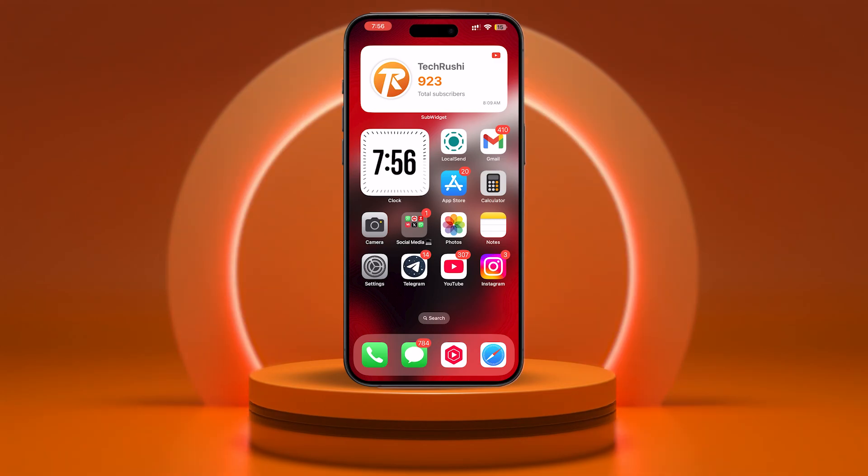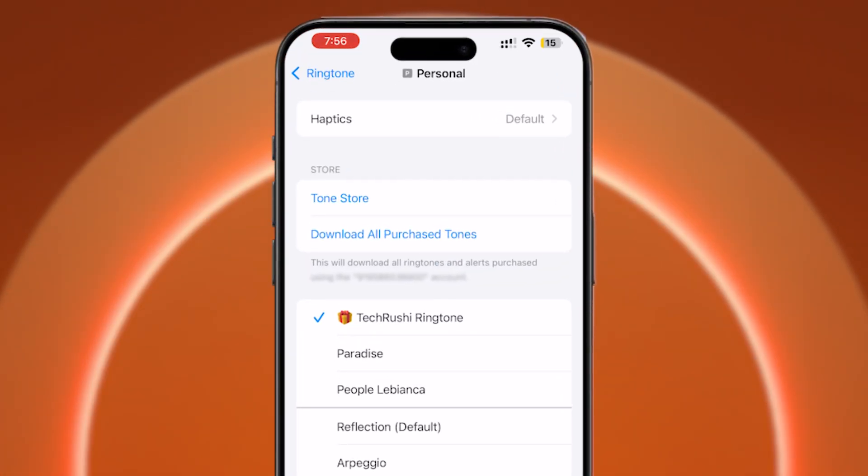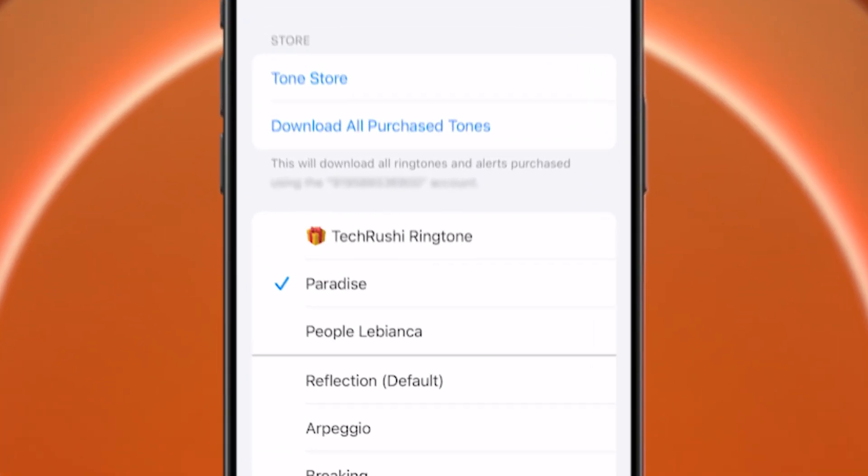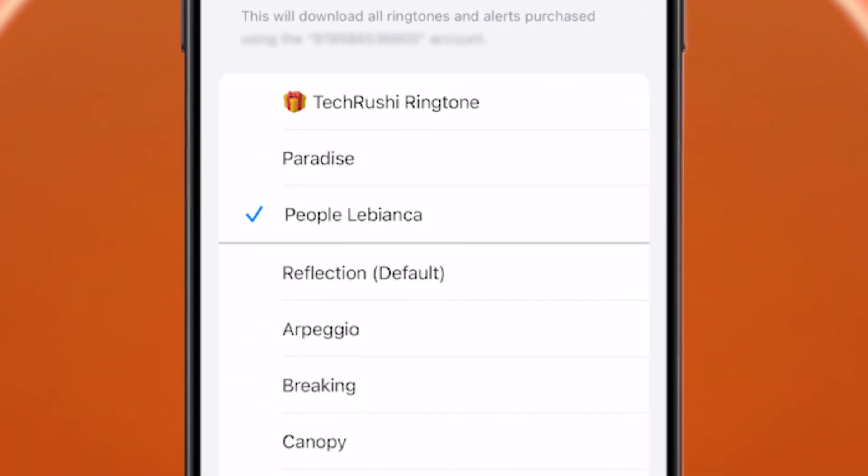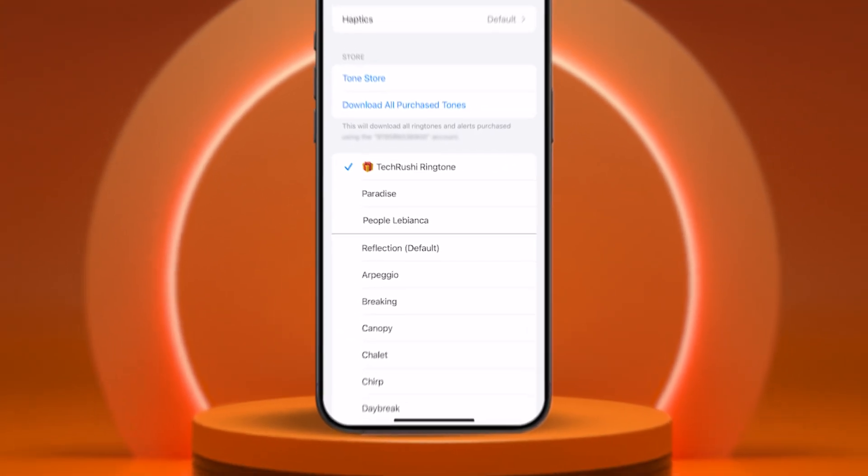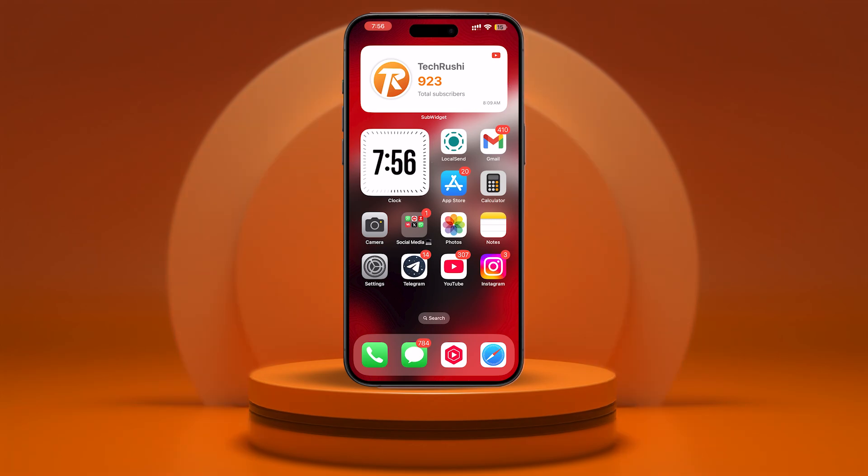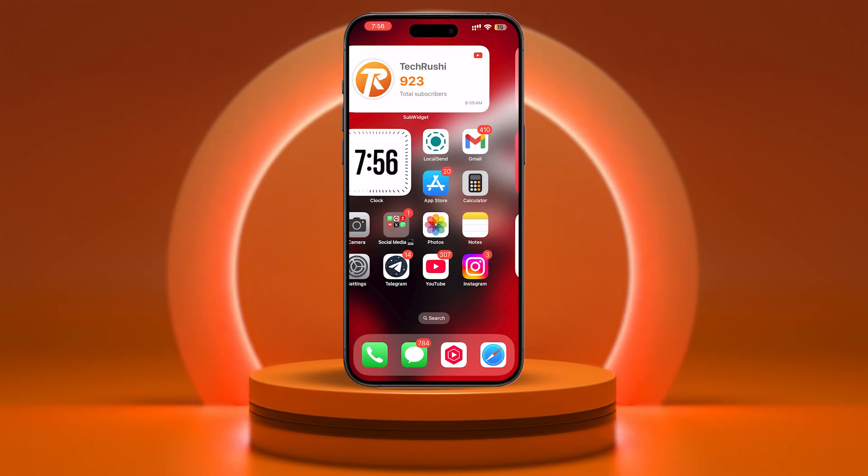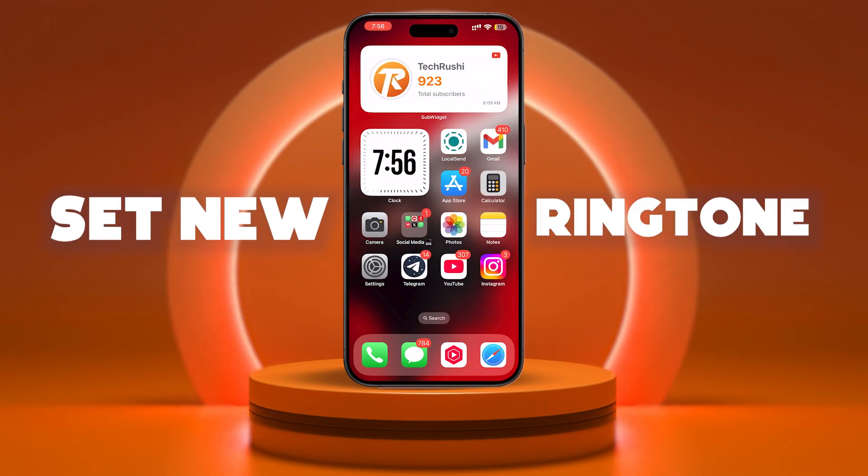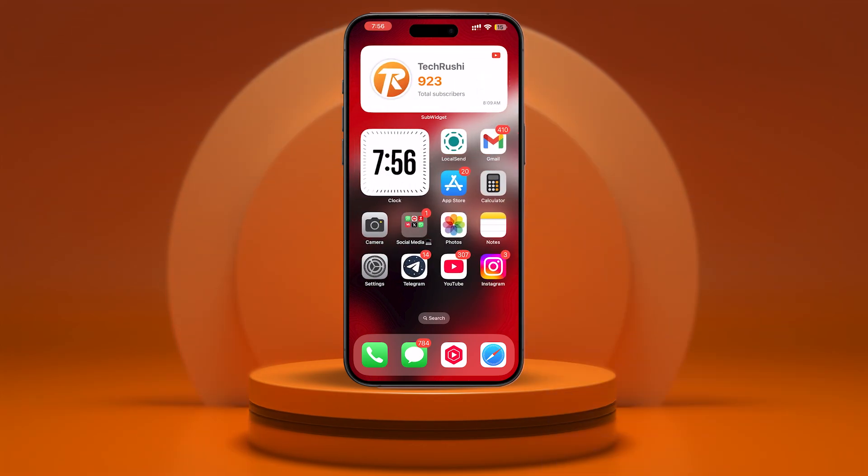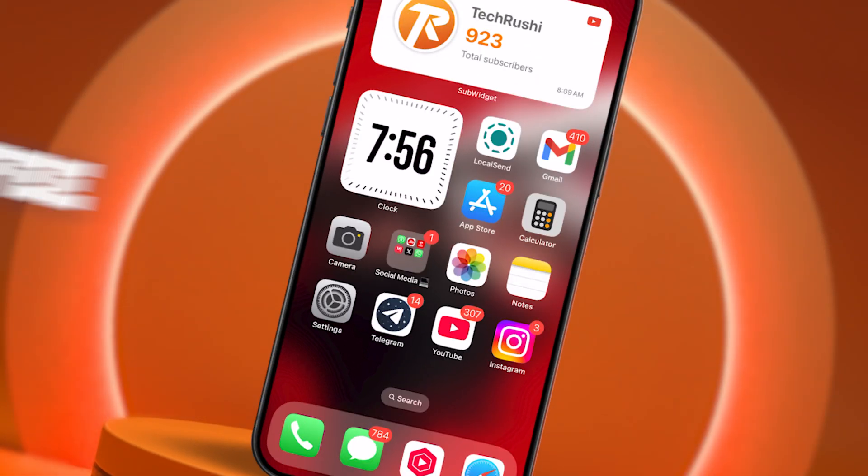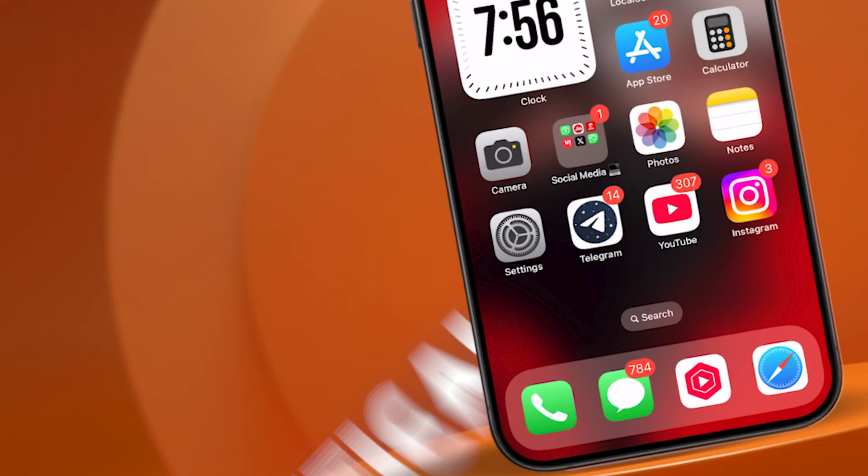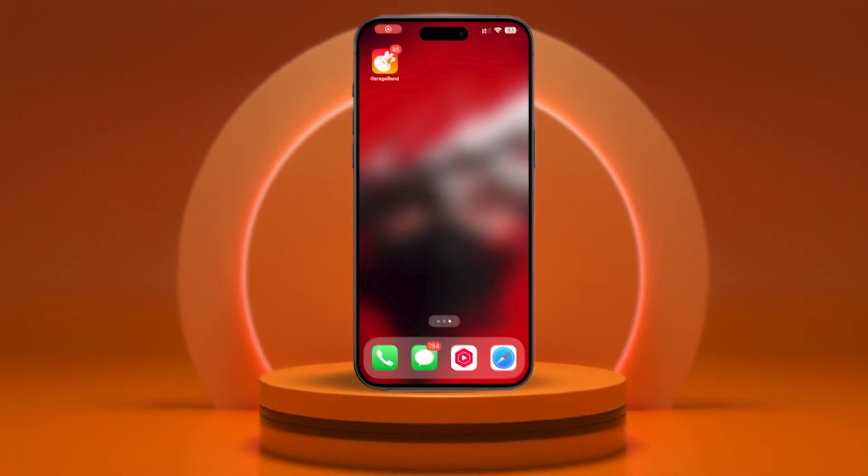How's it going, everybody? You're watching TechRushy, and today I'm going to teach you how you can do this. That's right. In this video, I'm going to show you how to set any song as your iPhone ringtone for free. No sketchy apps, no hidden fees, just the official way. And yes, you can use any song or audio file you want. Let's dive in.